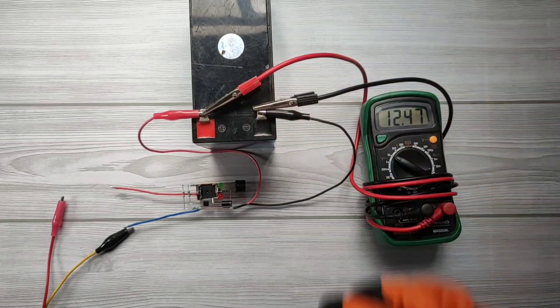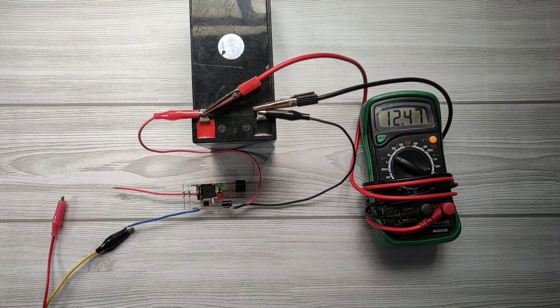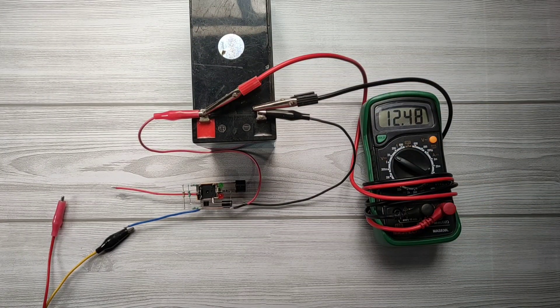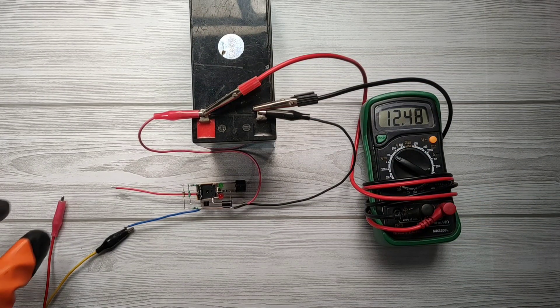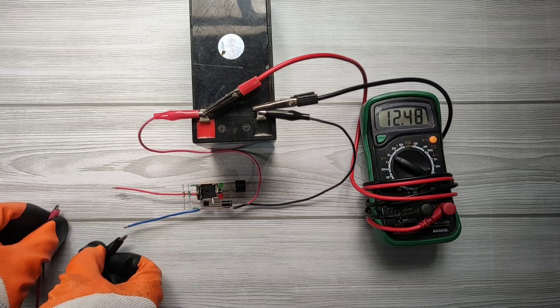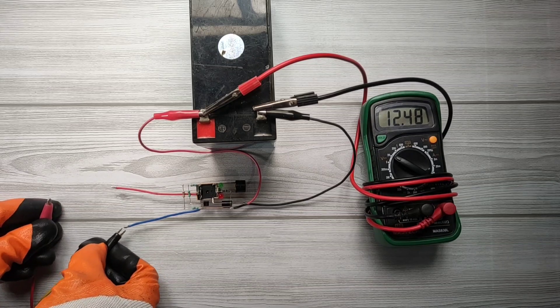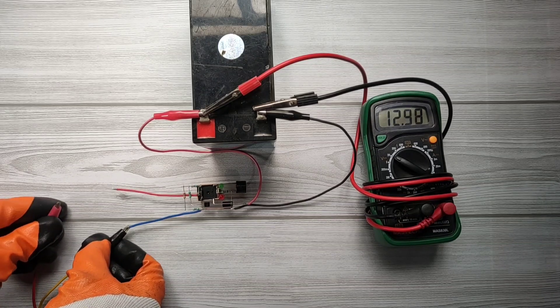You can see battery is already charged to 12.48V. Let's connect input voltage with circuit.